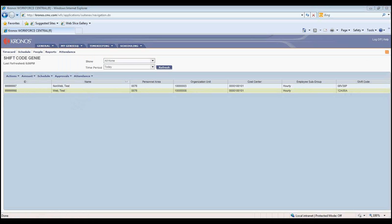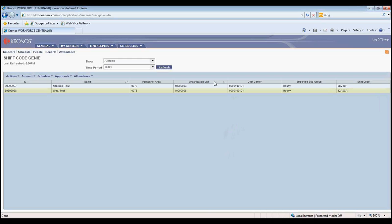Key Point 1. If all employees in the same organization unit or cost center need to be assigned to the same shift code, you can sort those columns to see those employees grouped together.